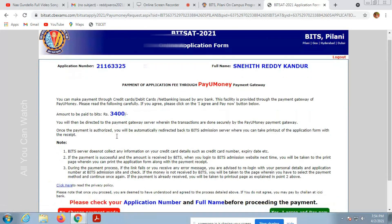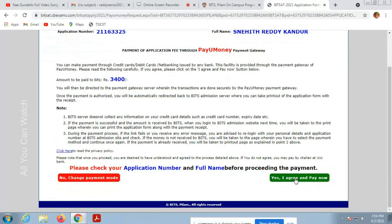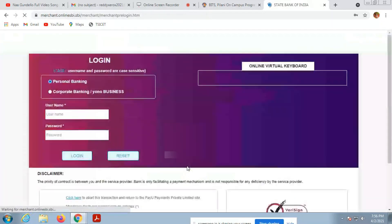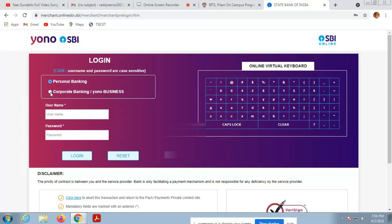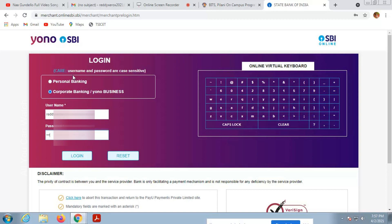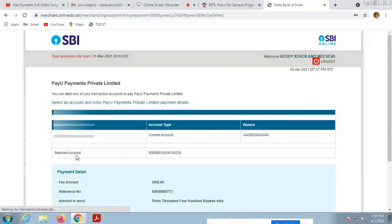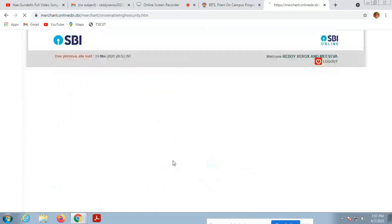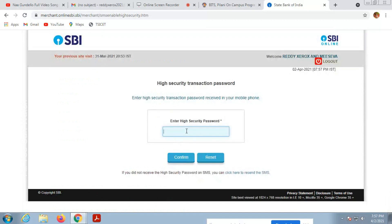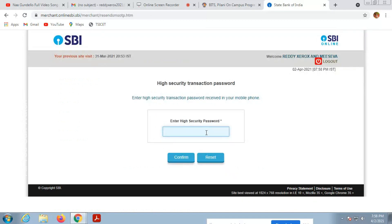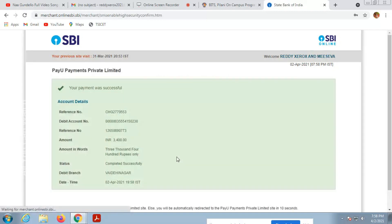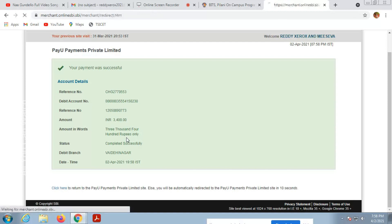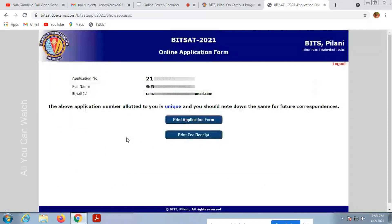The application fee is 3,400 rupees. Choose the payment method and enter your online account details. Don't share these details with anybody. Confirm the details and enter the OTP security code. Wait, don't close it. Yes, going back to the website. They have received the payment.